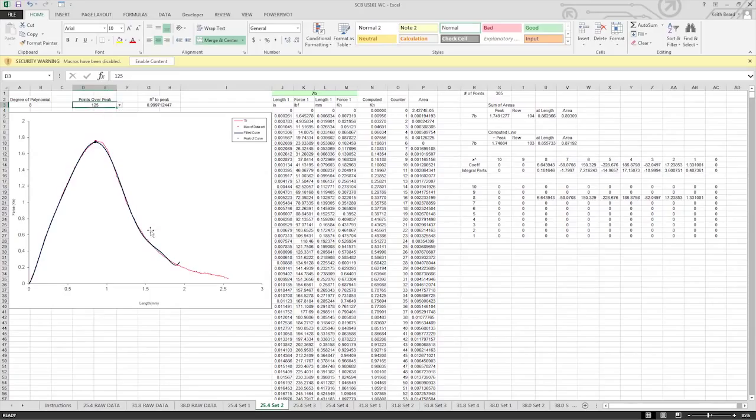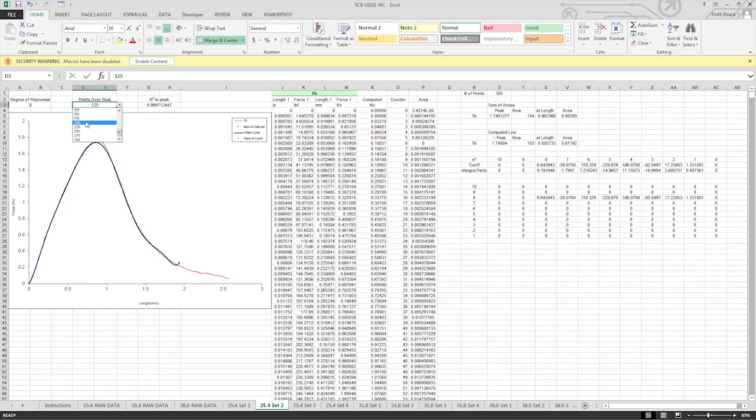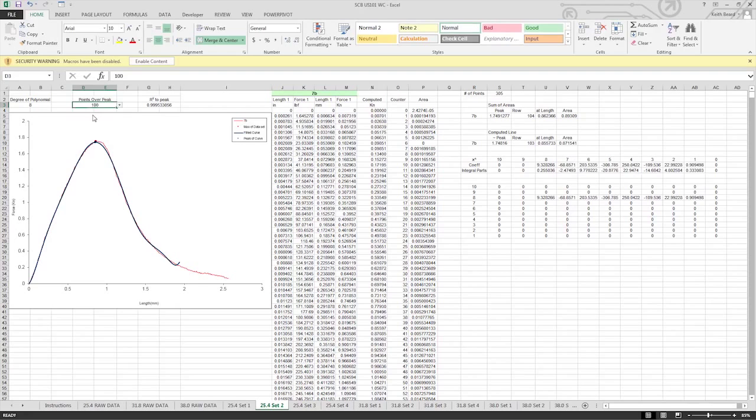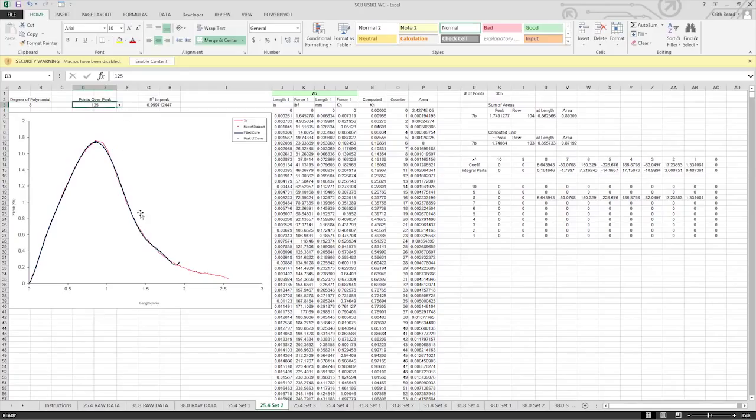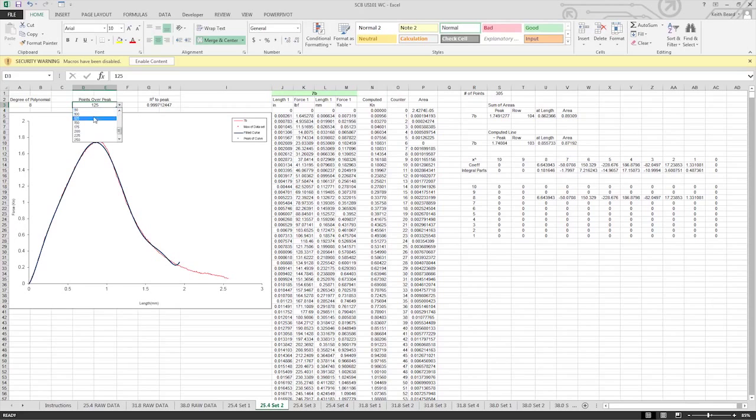An R-square value of 0.995 or better is desired. If the fit line does not follow the test data trend, adjust the degree of polynomial upwards until the R-square value is suitable. If your data beyond the peak has a sharp tail or curve at the end, adjust the points over peak setting. Repeat this process for the remaining specimens.